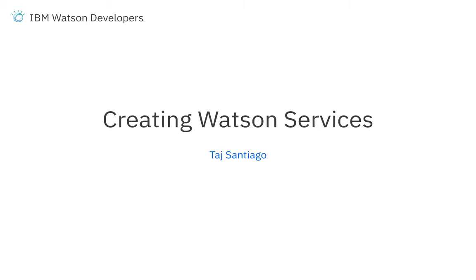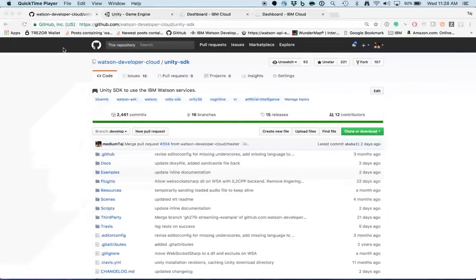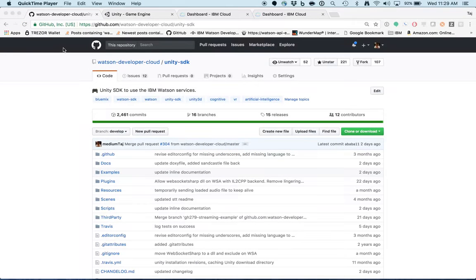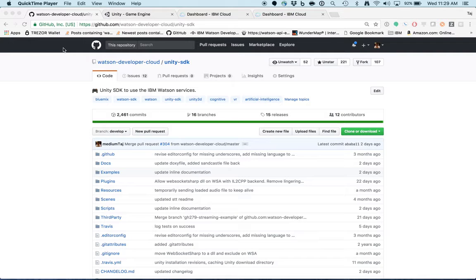Hi, this is Taj from the Watson Developer Experience Team. In this video, we're going to show you how to create instances of Watson services using IBM Cloud.